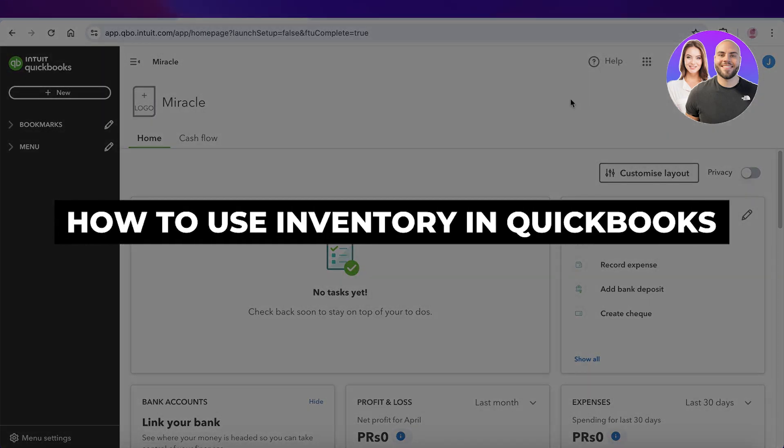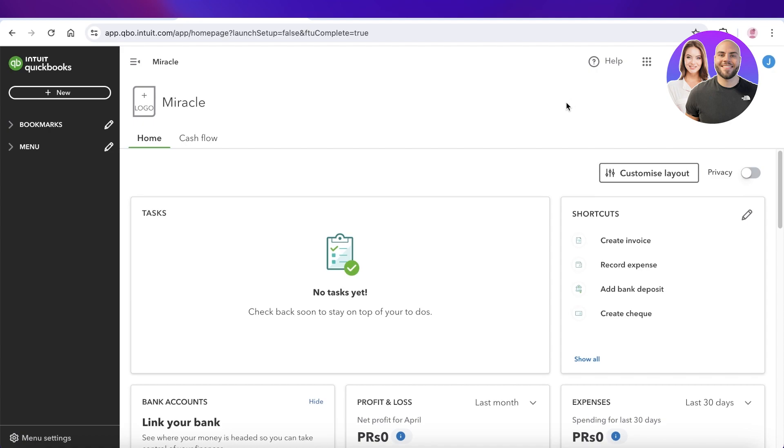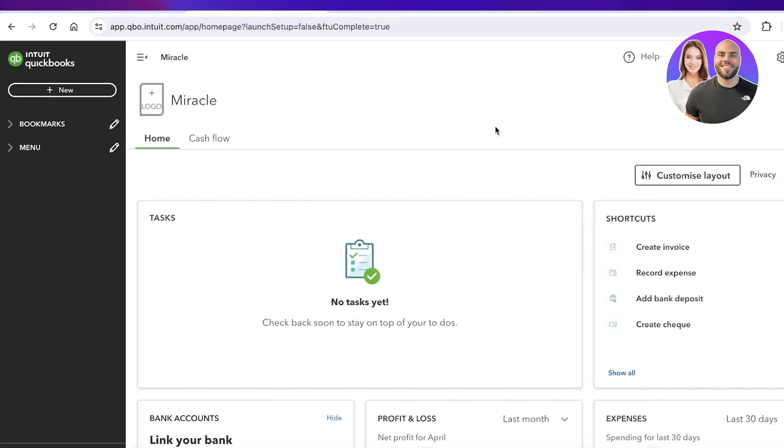How to use inventory in QuickBooks: set up, edit, and add inventory in QuickBooks. Hey guys, welcome back. In this video I'll show you how you can manage your inventory on QuickBooks, so let's get into it.